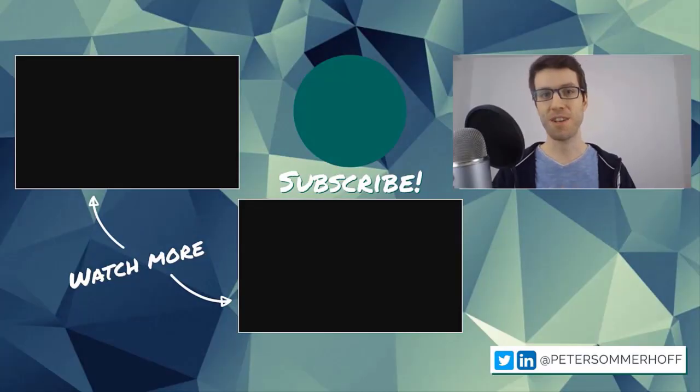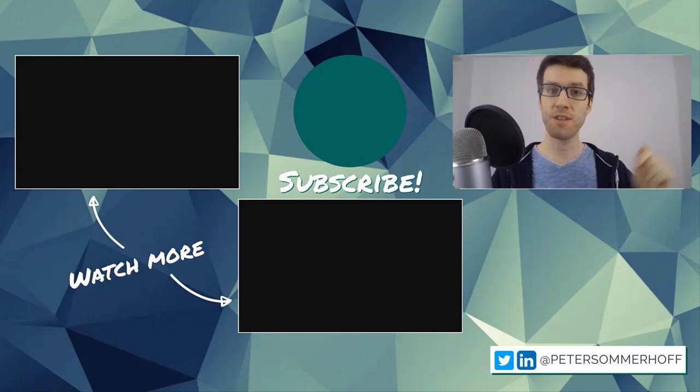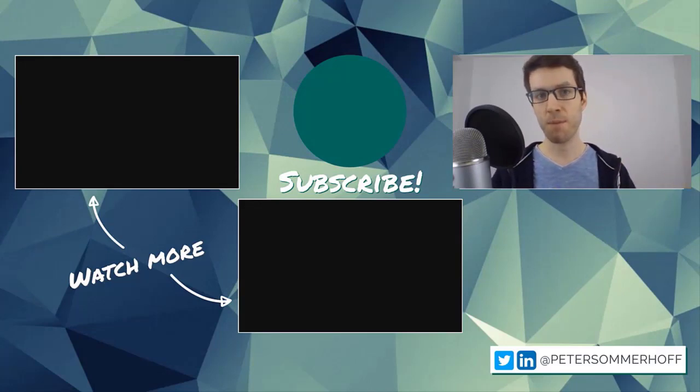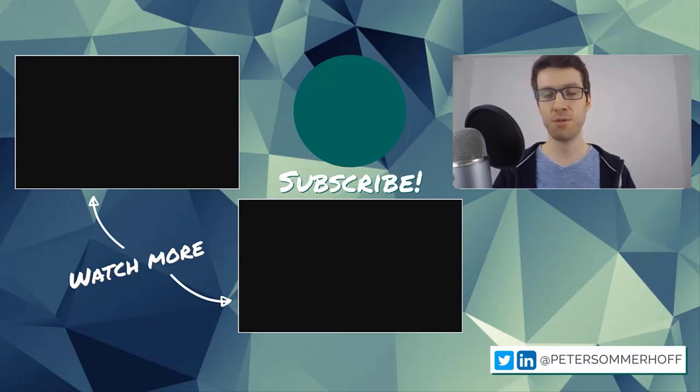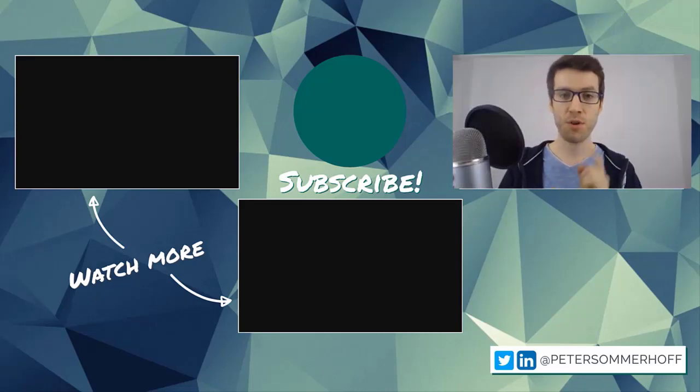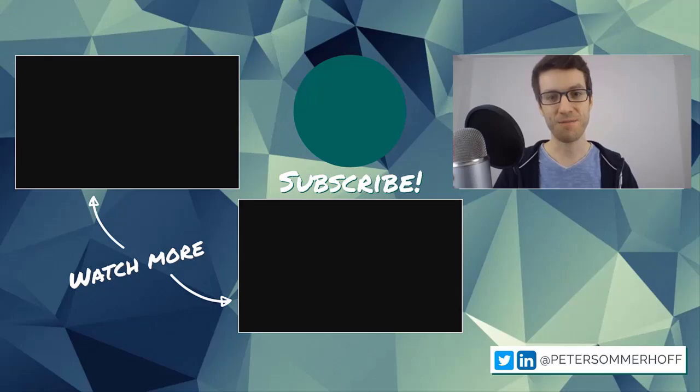Thanks so much for watching. If you've learned something new in this video, please make sure to give it a like. And also if you're new here, hit the subscribe button and the bell icon to be notified of any new tutorials. If you want to watch more, check over here and I will see you in the next video.